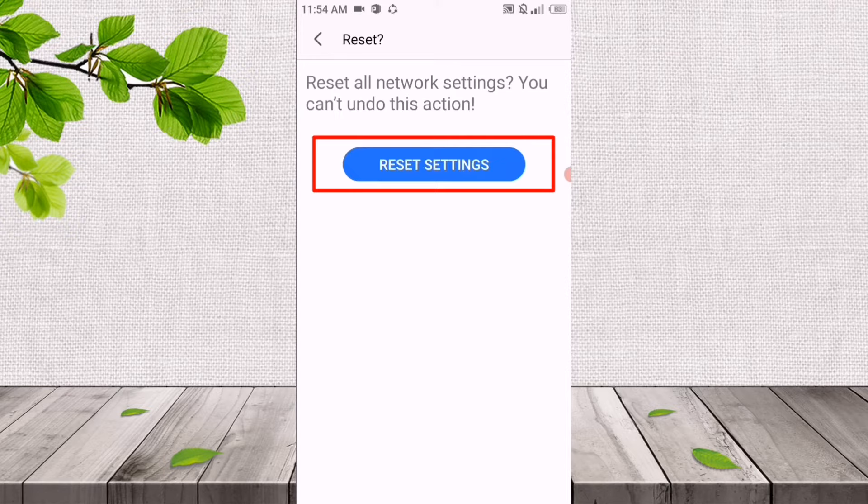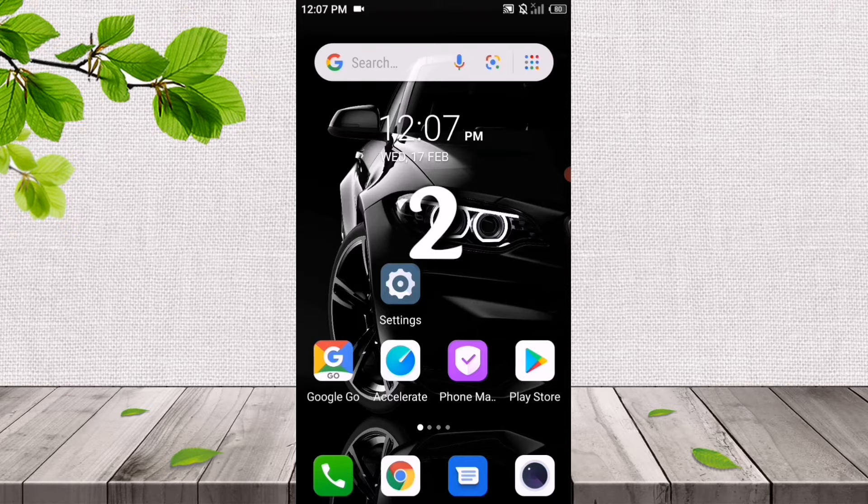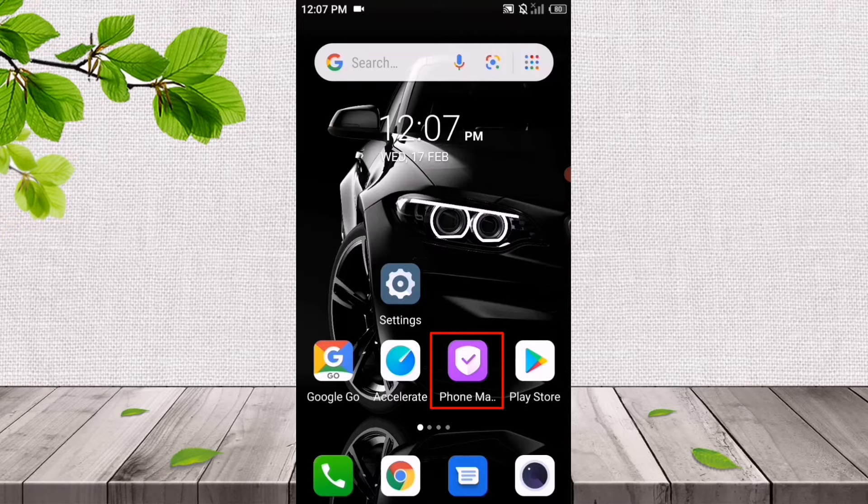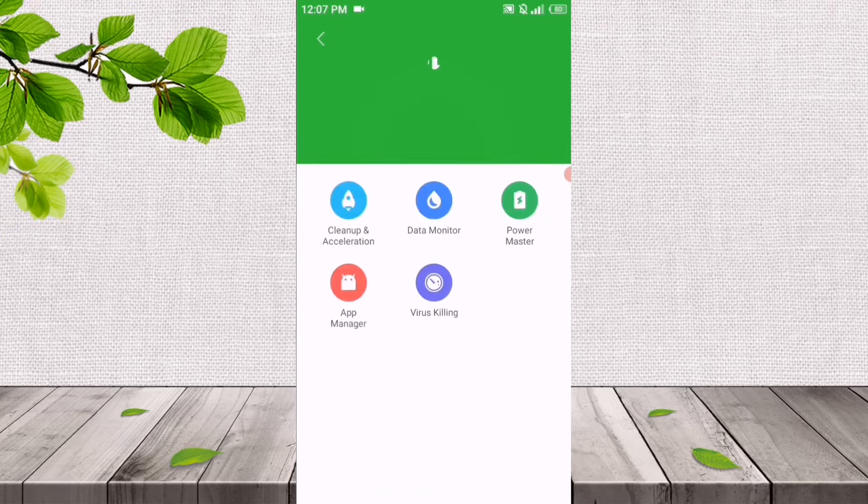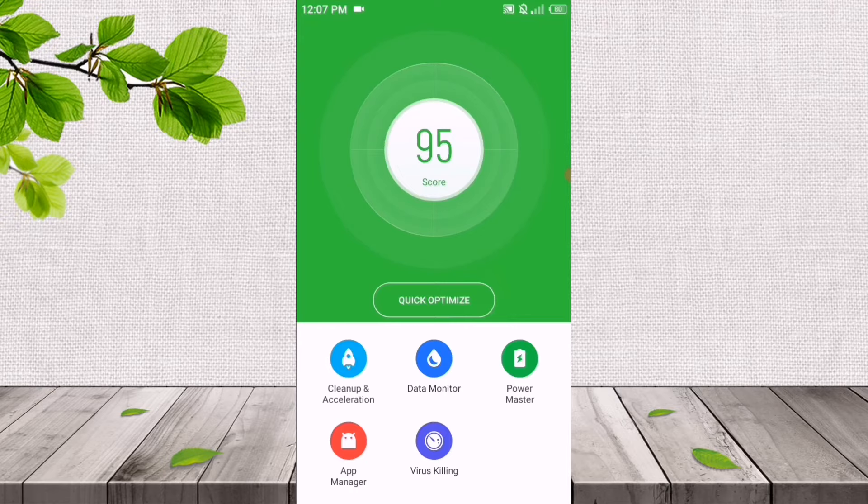About the second internet setting, if your internet is slow, then you should go to the Phone Manager. After going to the Phone Manager, we'll click on Clean Up and Acceleration, the first option. After clicking on it, you can see it's scanning.